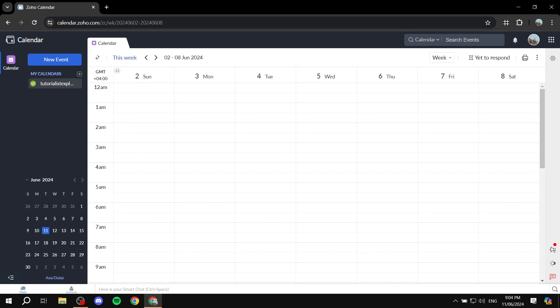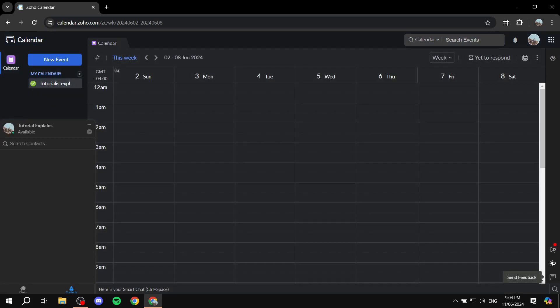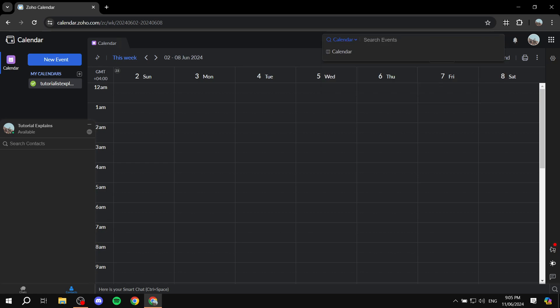At the bottom left, we have two very important features. First, there's the chat — you can have conversations with people, whether private or group chats. On the right side, we have a contacts list for this specific calendar, along with updates and other features. You can also turn on night mode. On the top right, there's a search bar where you can search for events, specific dates, or any data you want.